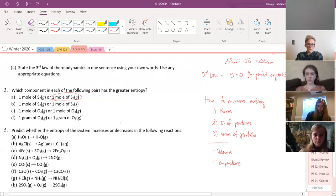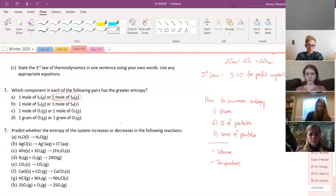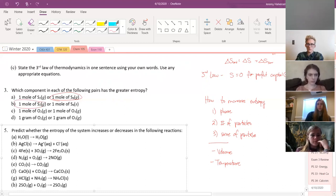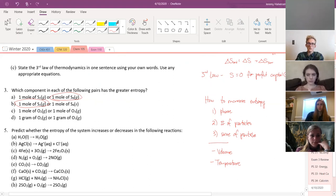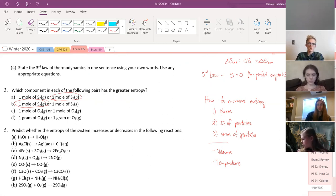One mole of S₂ gas or one mole of S₈ solid? S₂ gas, for sure. Gas always has more entropy than a solid. It doesn't matter how big the solid is — if you've got a gas, that has more entropy than a solid.